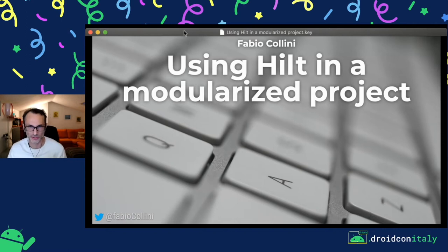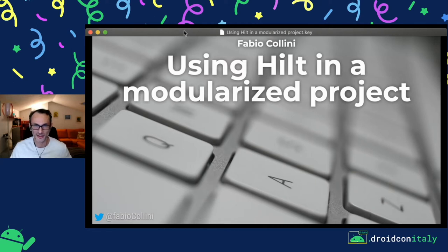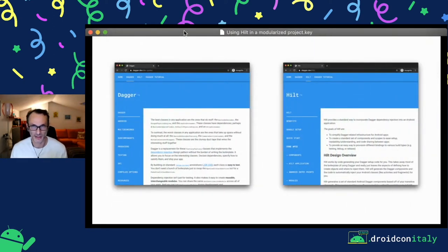Hi everyone. Welcome to this talk. Thanks for being here at 5pm on Saturday. So let's start because there are a lot of subjects to talk about. In this talk, we discuss about Dagger and Hilt, of course the title.